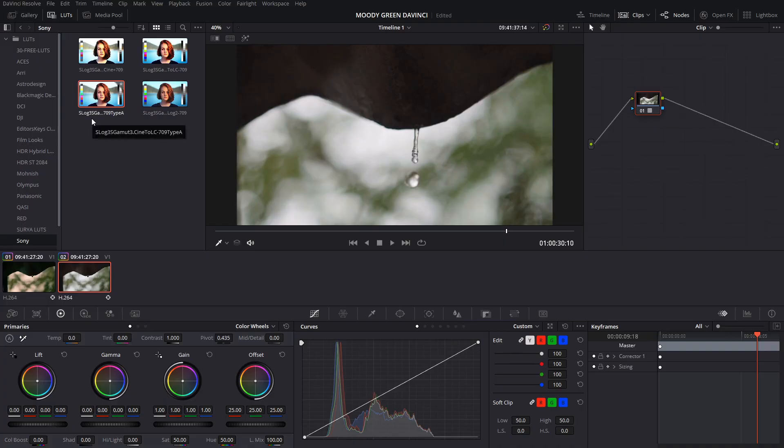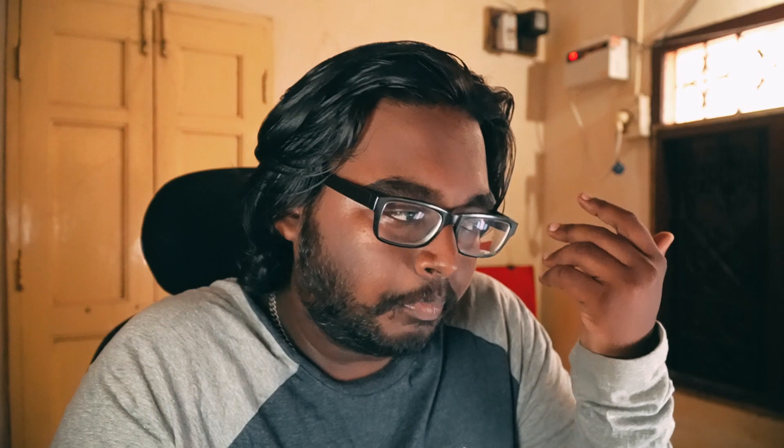If you want to use S-Log3 to the Rec.709 Type A transform, that's typically done using the LUT. Sony has an official LUT for DaVinci — it's a plugin. This is the basic correction. If you want to use the log and curves, you can use the curves and contrast. This is the before and this is the after. There is a LUT — this acts as a reference point.